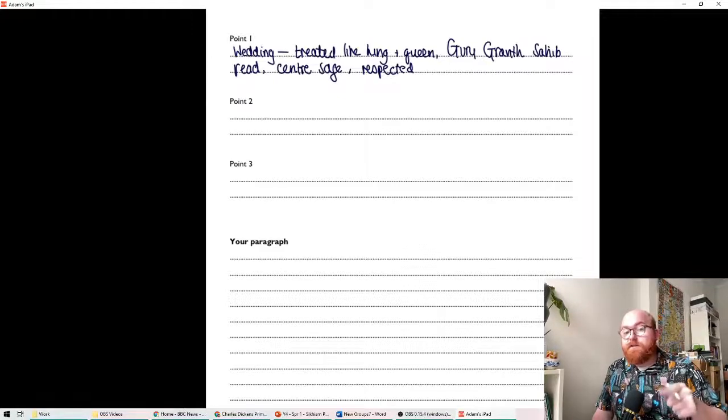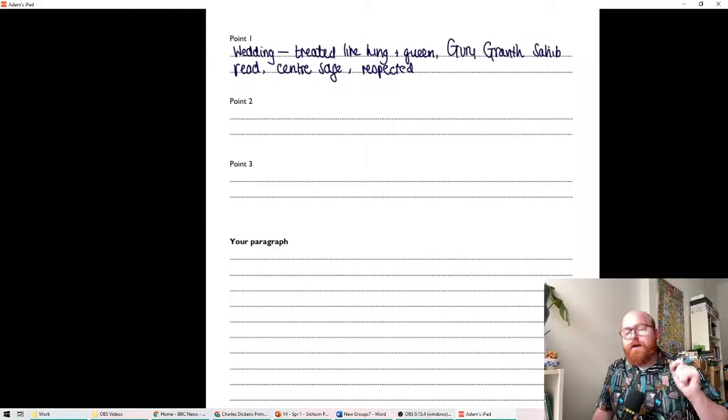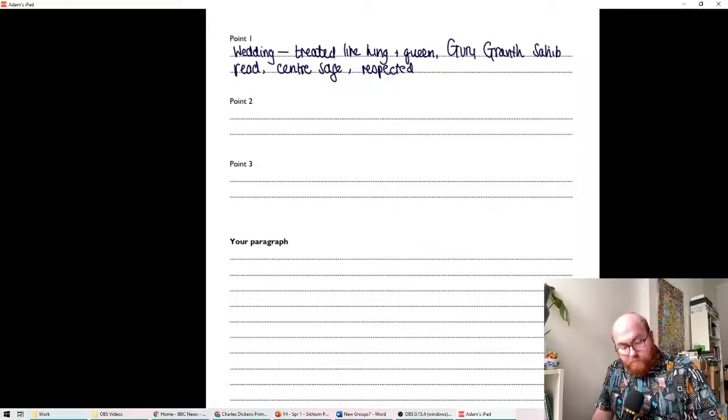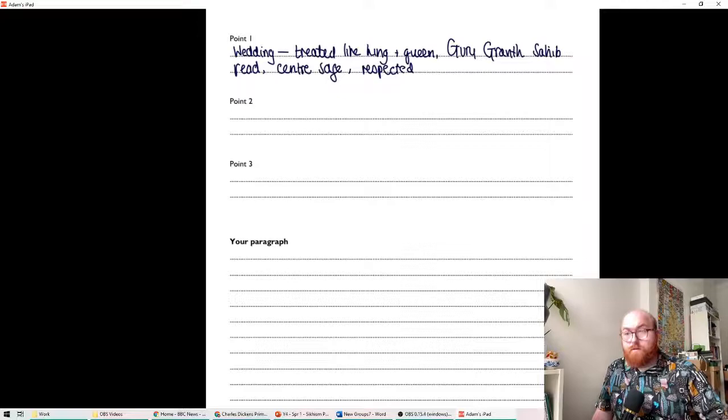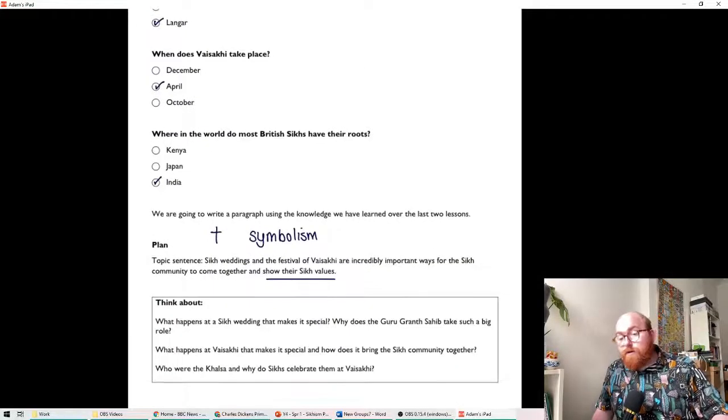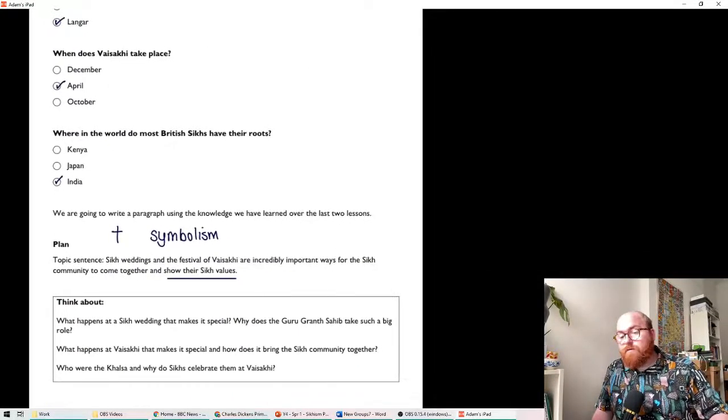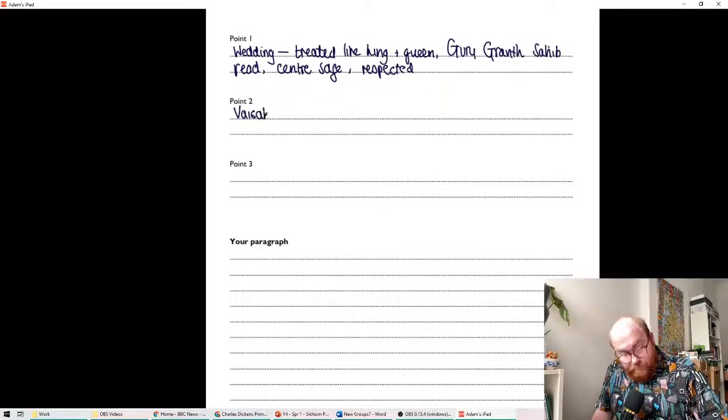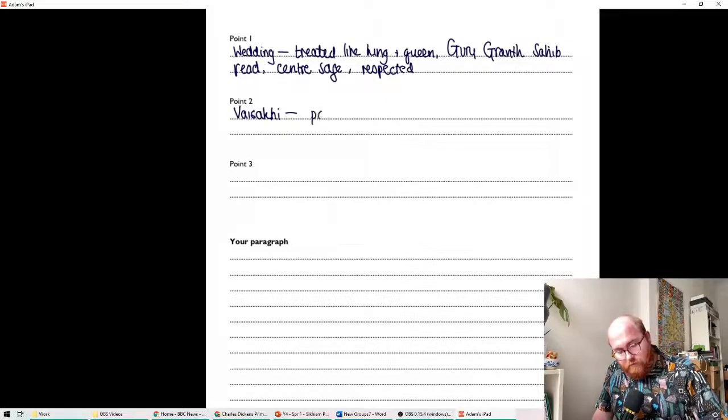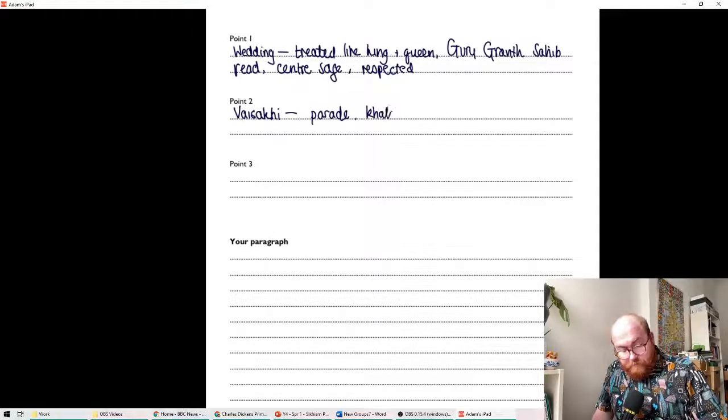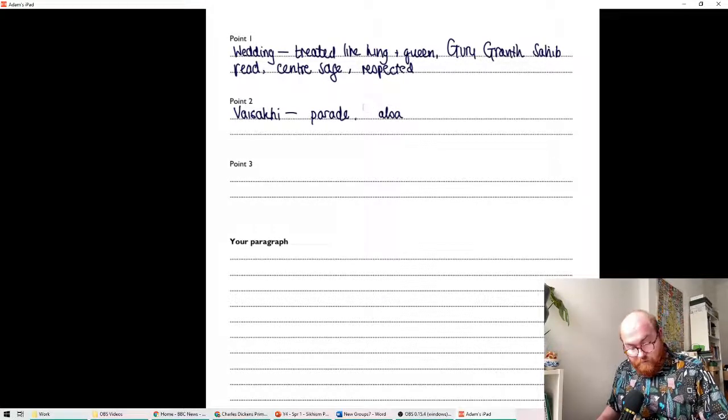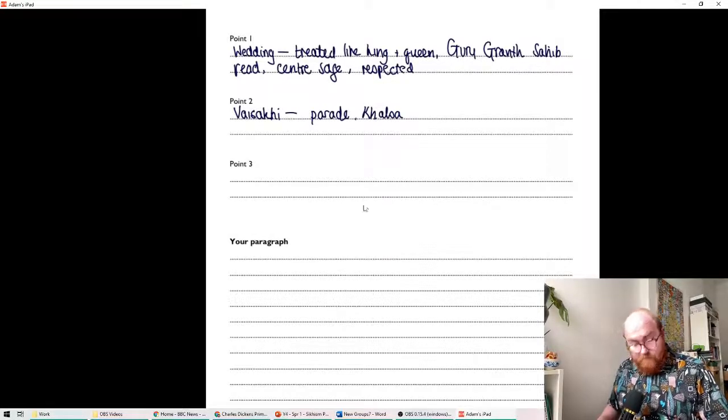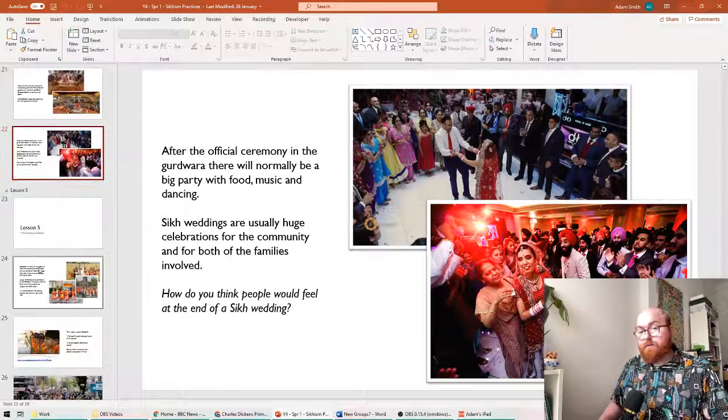Guru Granth Sahib is red. It takes center stage or it's at the center of proceedings. And obviously they do everything to show their respect for it. Remember, they're waving over the top of it to remove dust from it. So those are some of the symbolism. Now, you've got better notes than I do. I've just got my PowerPoint. You've got all your notes in your booklet. So there are definitely things that you can add there in terms of the symbolism of a wedding. What do these things represent? Point two talks about Vaisakhi. What makes Vaisakhi special and why does it bring the Sikh community together? What were the main parts of Vaisakhi? Do you remember? There was the parade. There were the Khalsa knights. Actually, I'm pretty sure that should be a capital K as well. There were the Khalsa knights. It was a celebration of Harvest, remember?